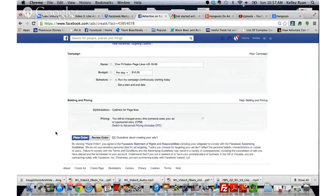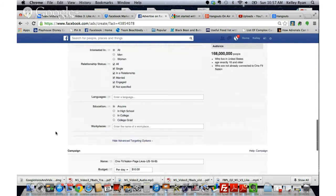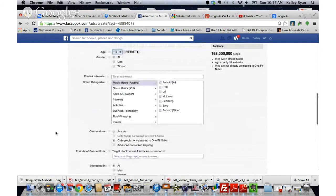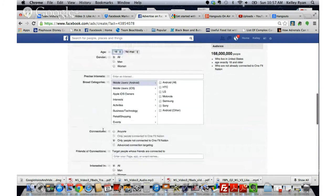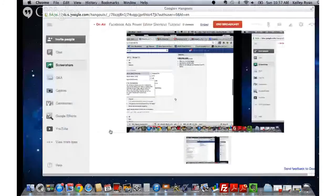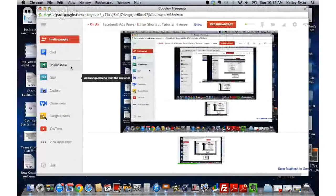This creates a shortcut from having to do the download, upload, and some of the ins and outs of the Power Editor — they're confusing. It streamlines it but still allows you to customize. I hope this tutorial has helped you guys. Let me know if you have any questions. Talk to you soon. Bye.